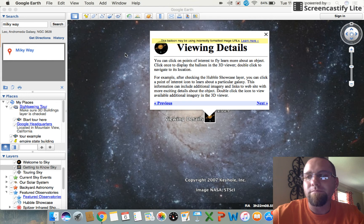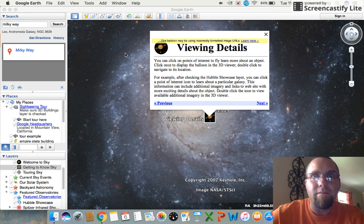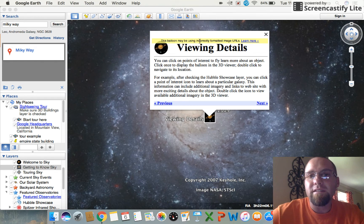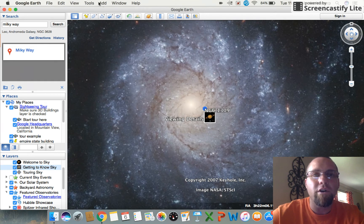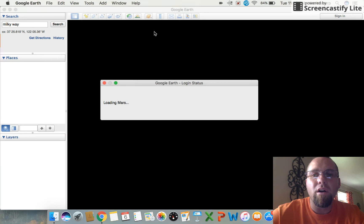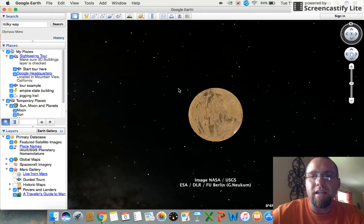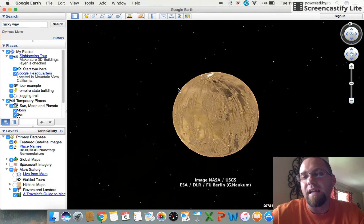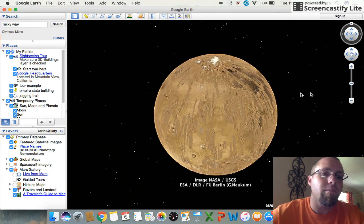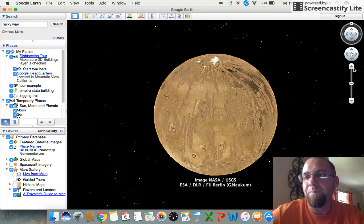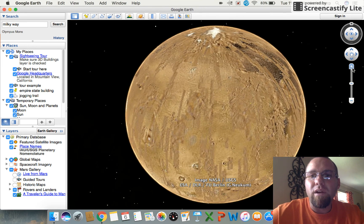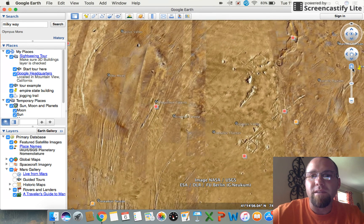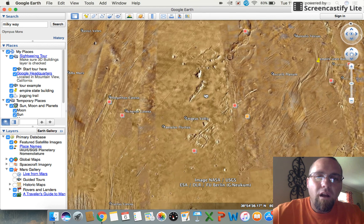You can get the lines to show all the different star connections and whatnot. Obviously I'm not very well versed in space, so just play around with it, get to know it. Alright, so here we go, we're going from Sky to Mars. Mars, obviously a big topic of discussion, always talk about whether we could sustain life on it, who wants to be the first one to go to Mars, all that good stuff.